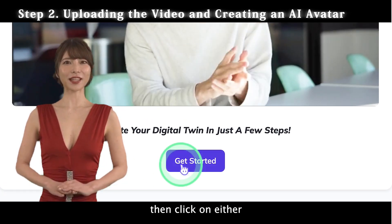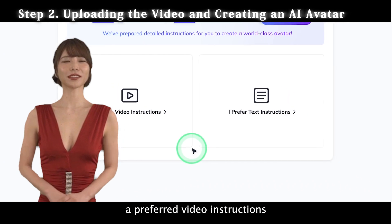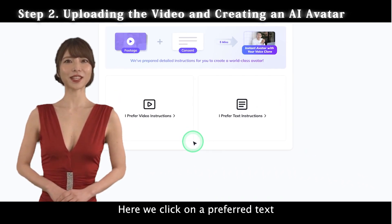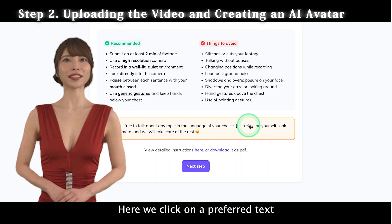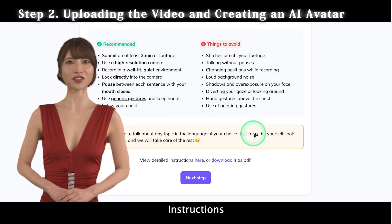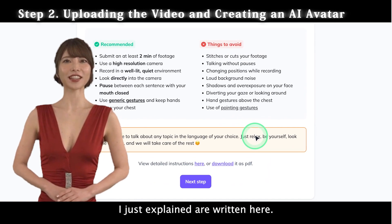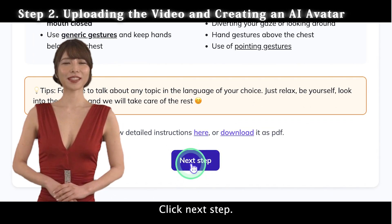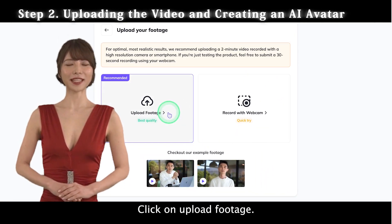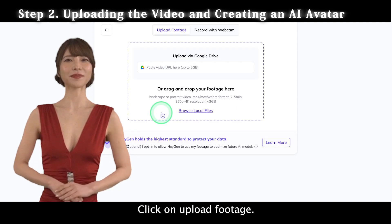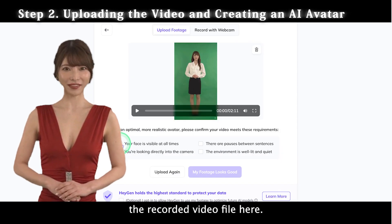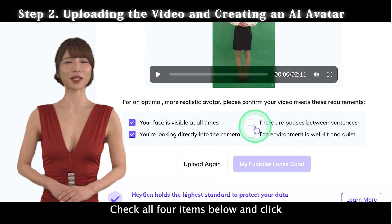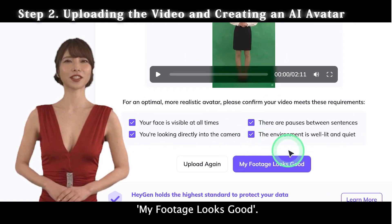Then click on either Preferred Video Instructions or Preferred Text Instructions below. Here, we click on Preferred Text Instructions. Instructions regarding the shooting I just explained are written here. Click Next Step, then click on Upload Footage. Drag and drop the recorded video file here. Check all four items below and click My Footage Looks Good.